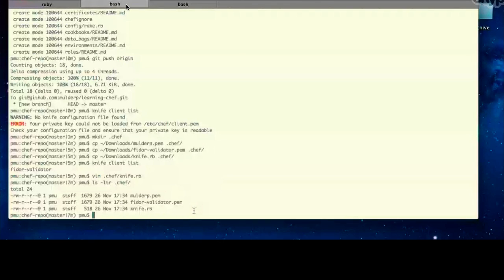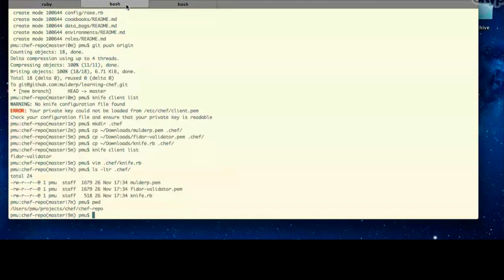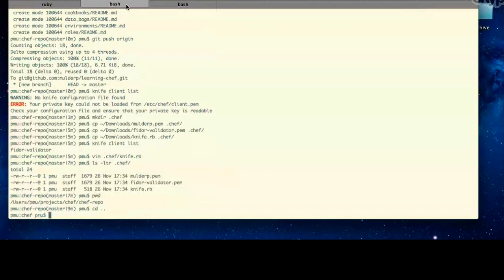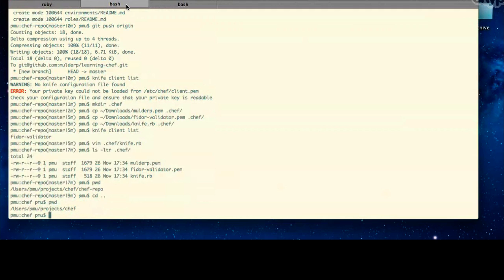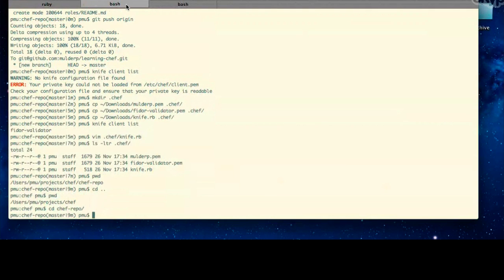So our next step is we need to have some node that we want to manage with Chef. We've got our Chef server running, we've got our workstation running, so our final step is to configure some sort of node. And as we've discussed, we're going to use Vagrant in order to run a node for you.